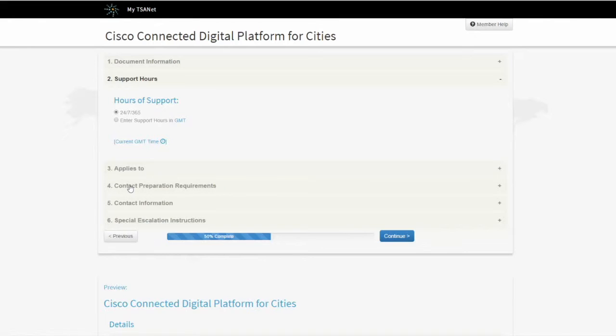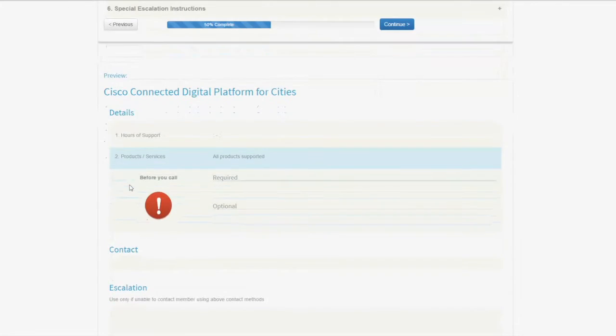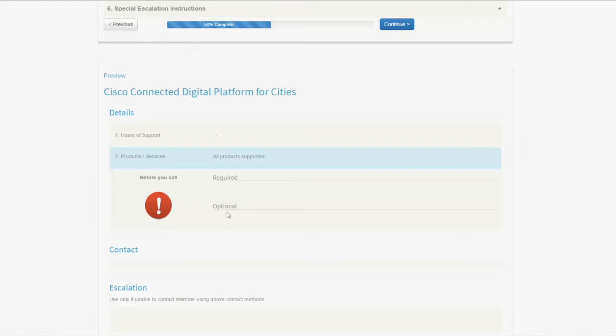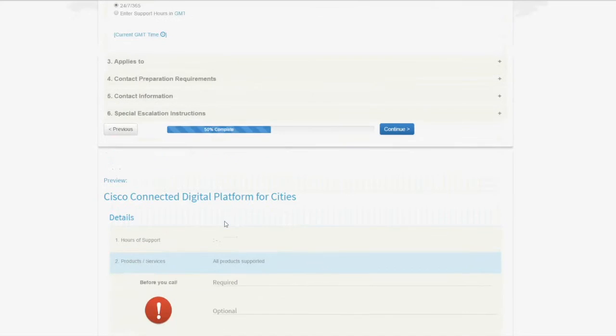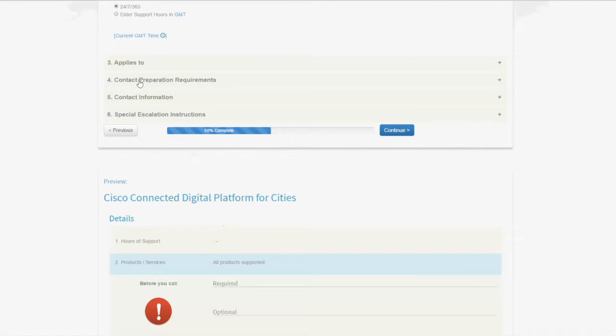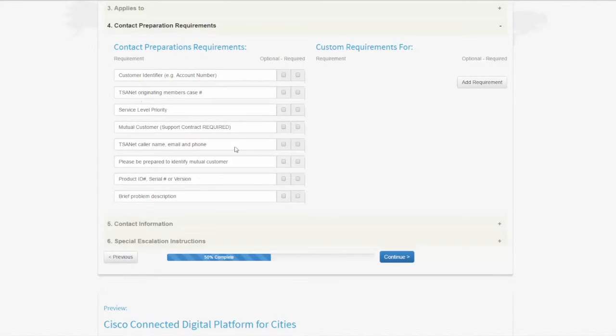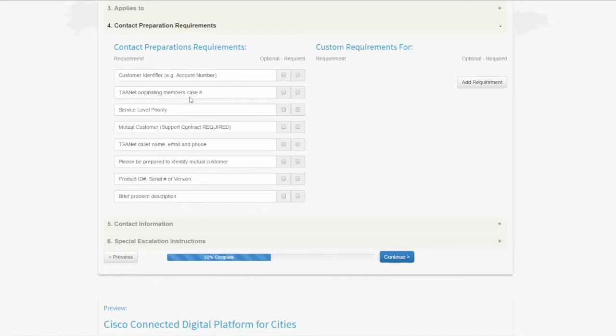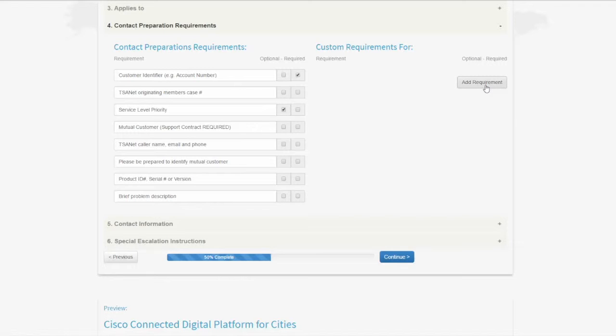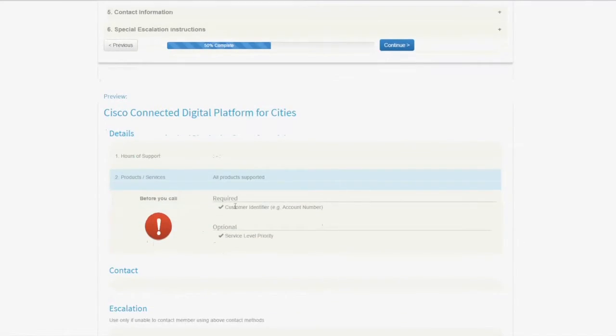We can go right into contact preparation requirements. Before I click on this, I want to show you that this area right here is the contact preparation requirement, the before you call section. If I click on that, it's simply a series of checkboxes. Before Cisco contacts me, I need to know who this mutual customer is, so I can say that's required. Or maybe it's optional. I might want to know what the service level priority is. I can add new requirements if I want. You notice what's happened to the form below is it automatically put that in there.